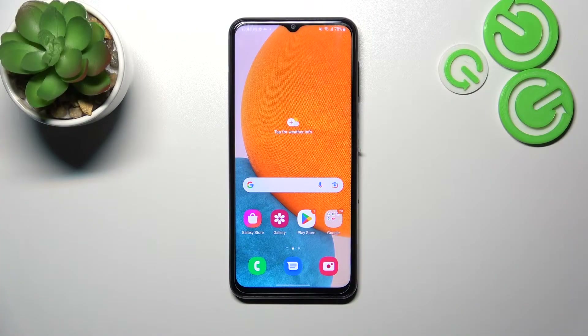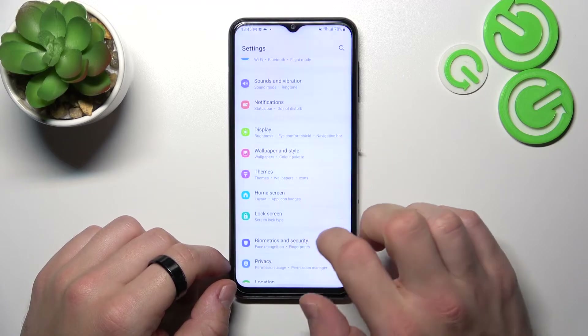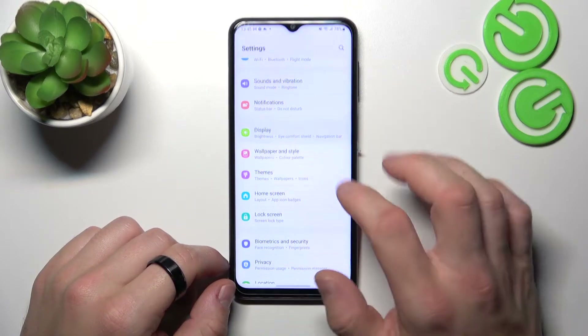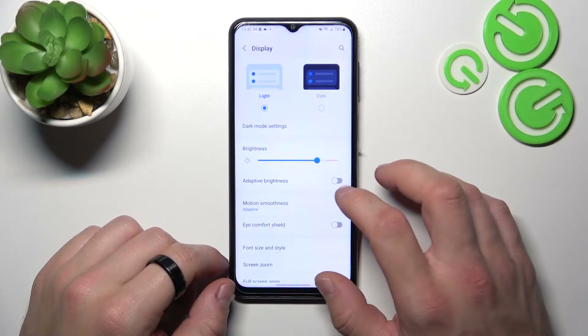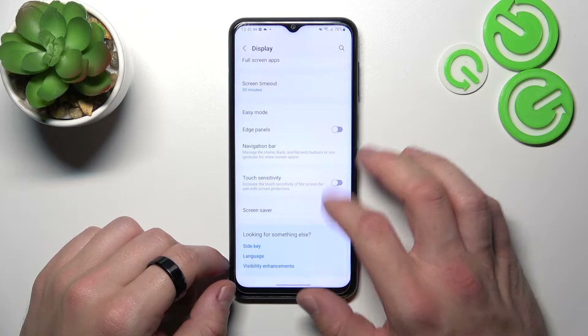In the beginning let's go to Settings, enter Display, and right here you've got all settings for your display.